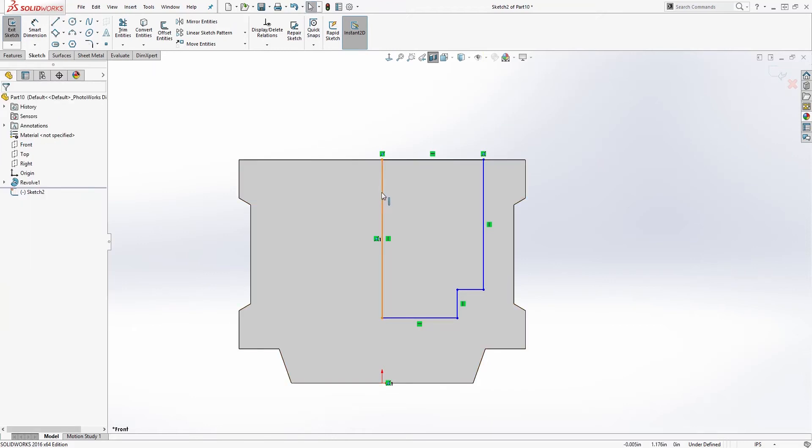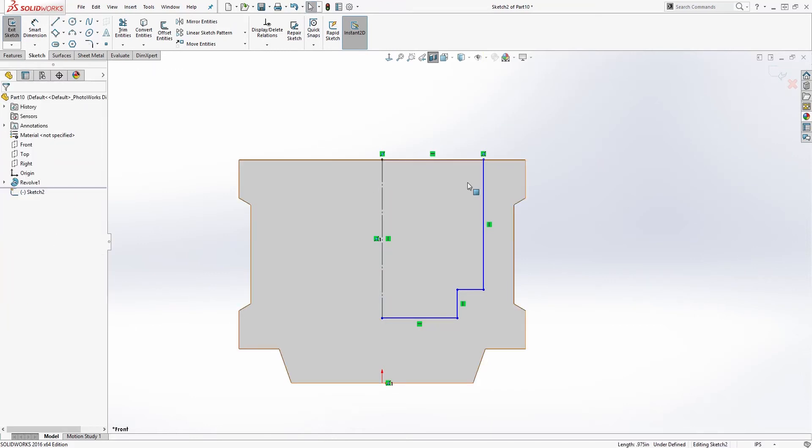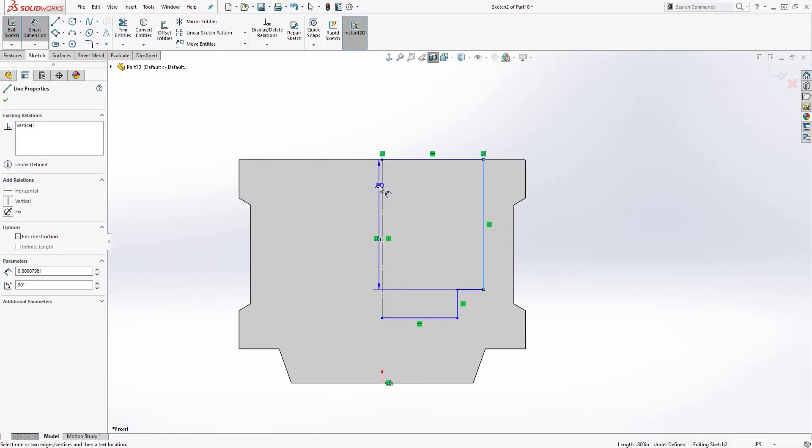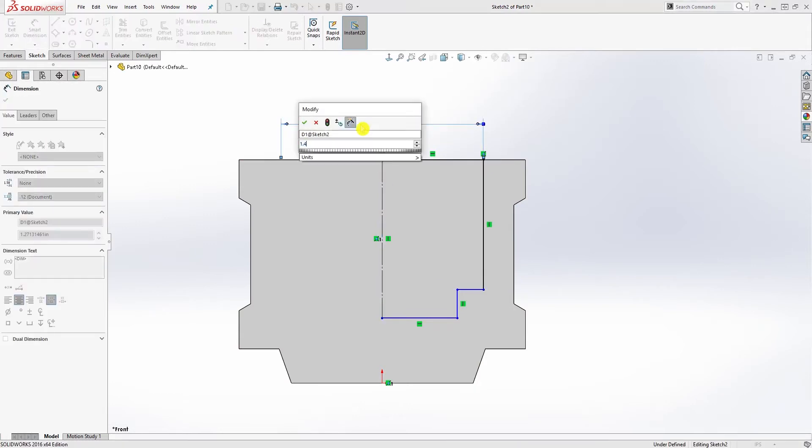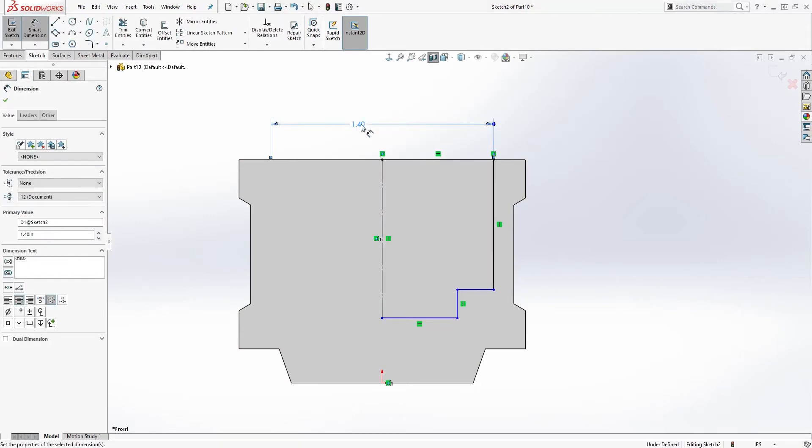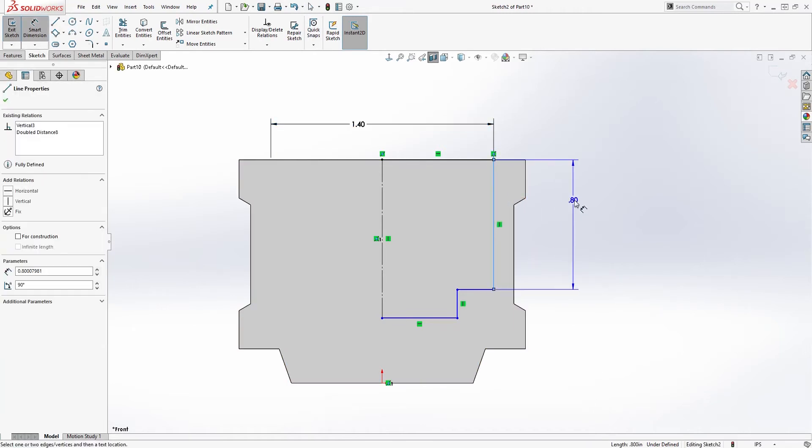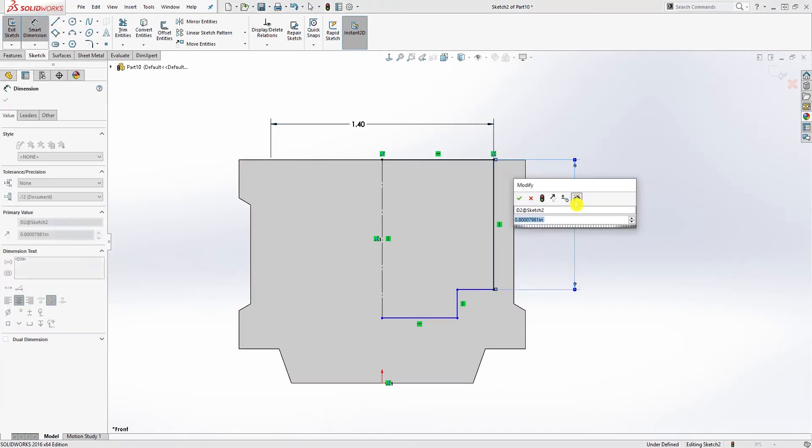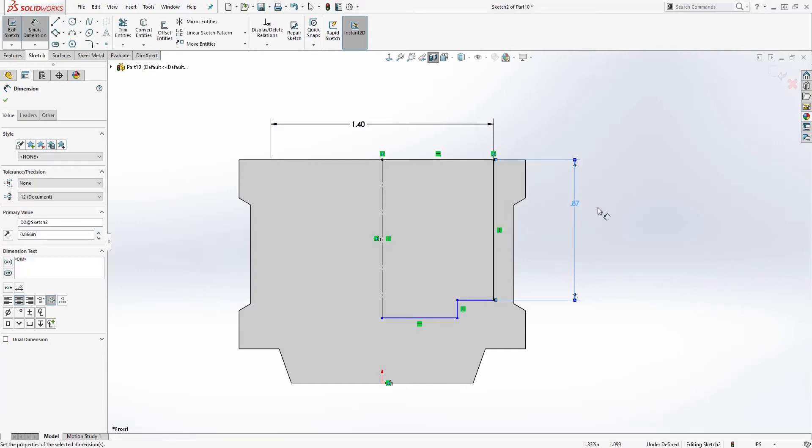Good, so I'm going to click this line, make it a construction line. The dimension for this is going to be 1.4. The dimension for this is going to be 0.866.